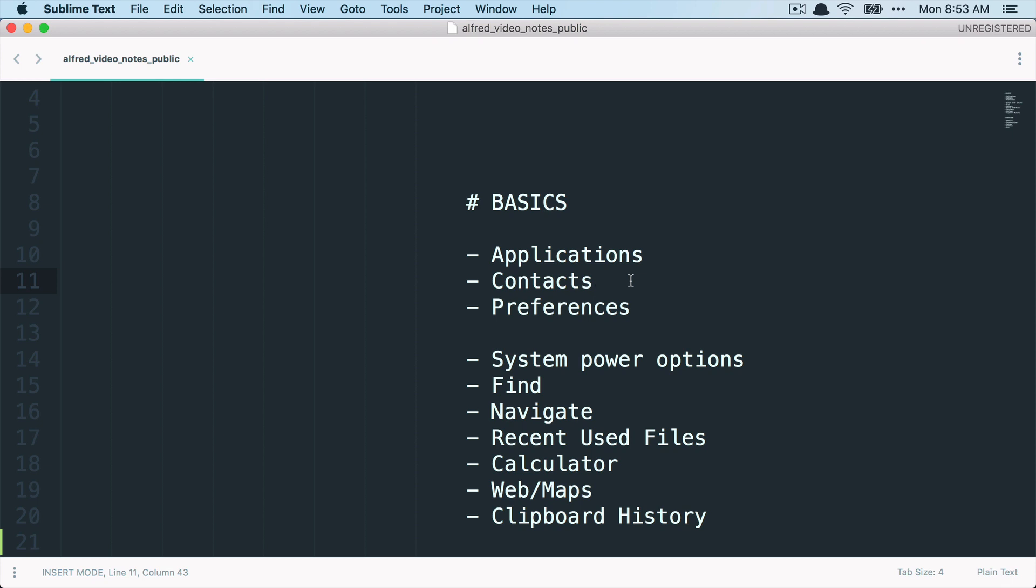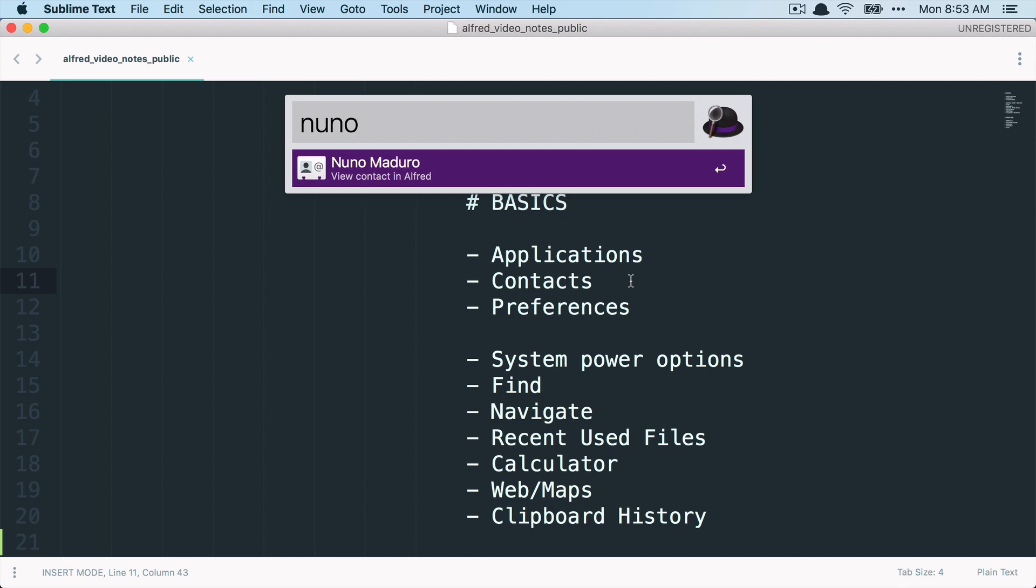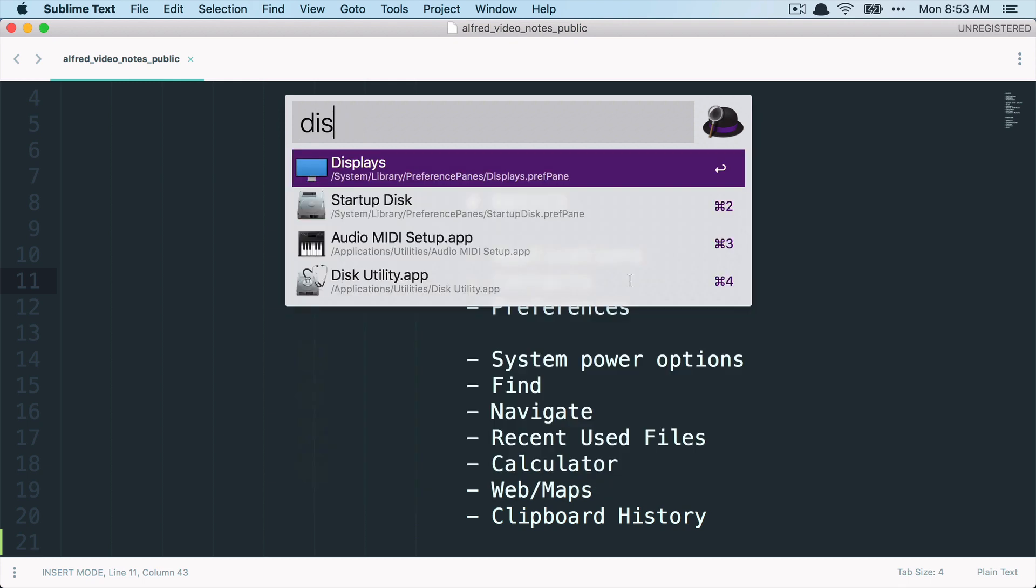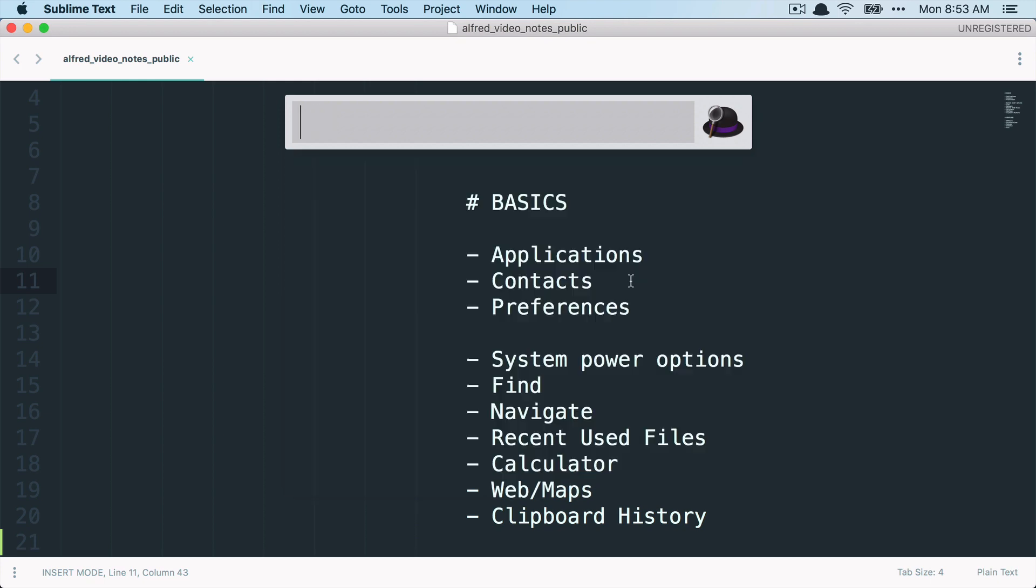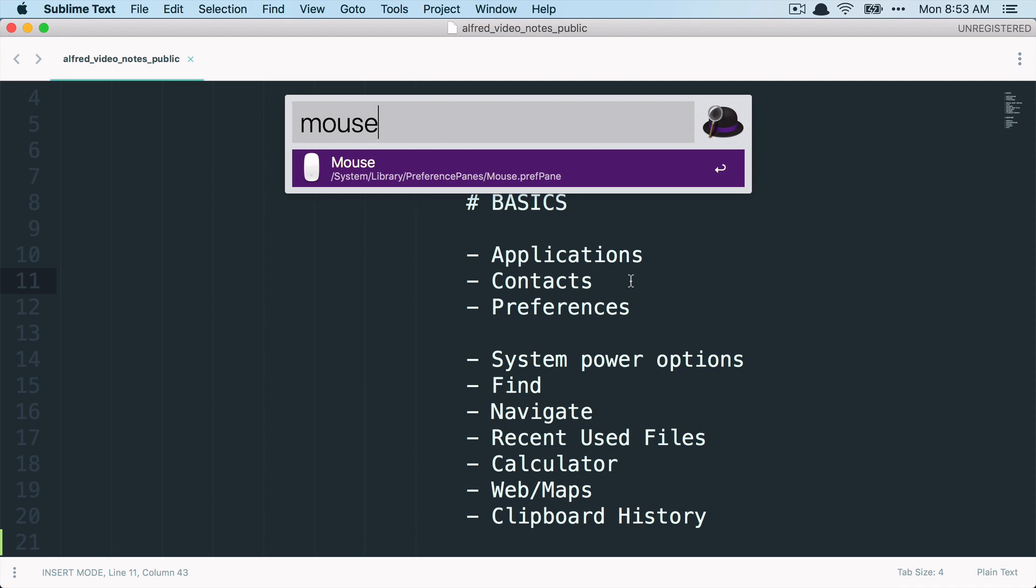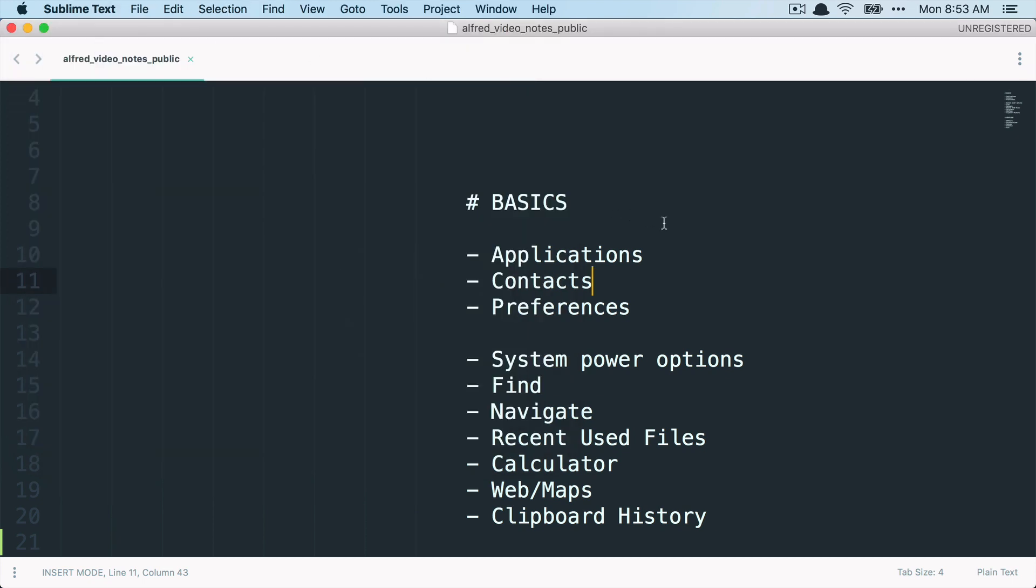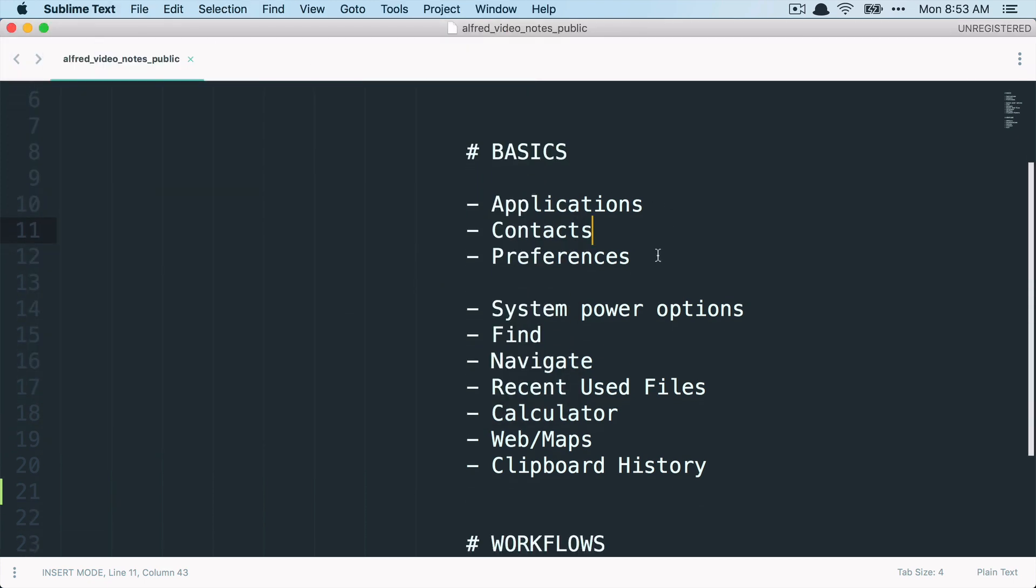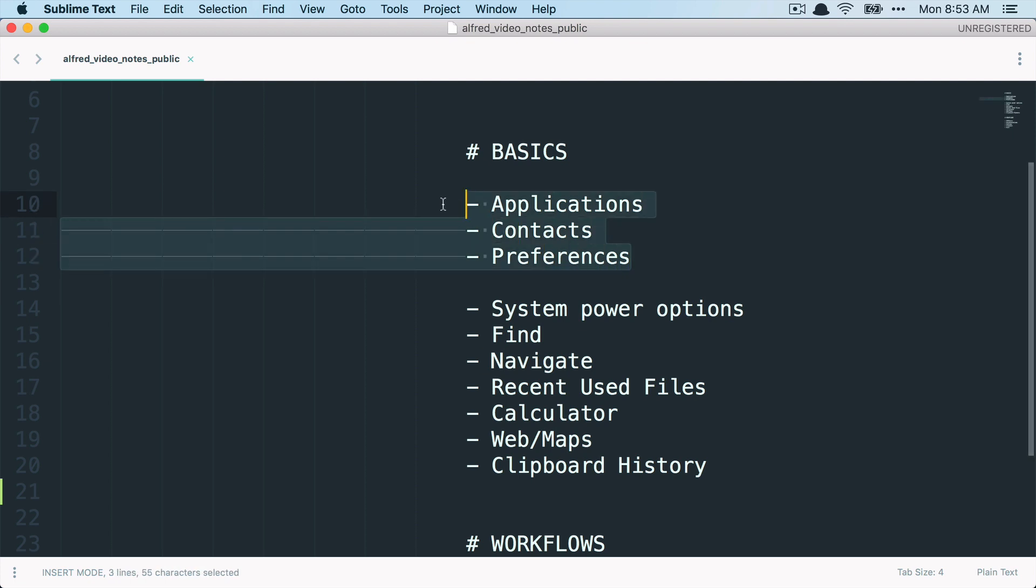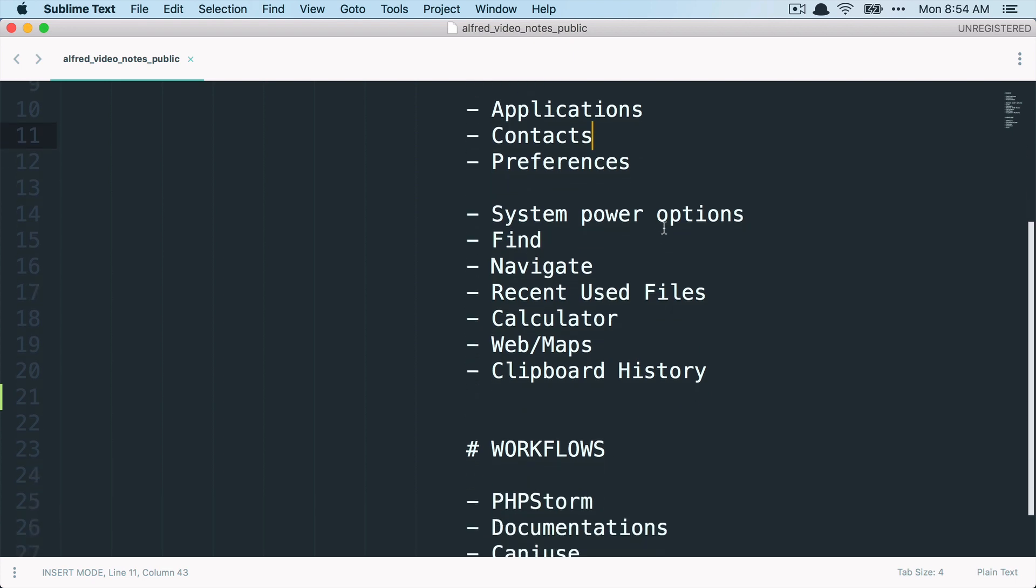Okay, next, what I have here is contacts. You can check out your contacts like here, my friend Nuno Maduro. I have him here in my contacts. And you can just open it here directly from Alfred. And then we also have preferences. So maybe you want to change something for your displays, your user and groups, or maybe something about your mouse. Just type it in here and Alfred will know about it and take you directly to the settings. All right, so these were some basic ones. These features you also have in Spotlight, but as you've seen in Alfred, they're much faster. So it now gets more interesting with these ones here.